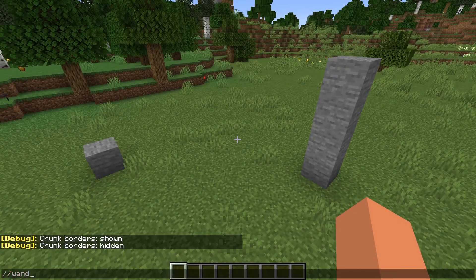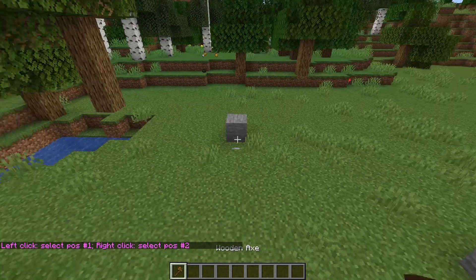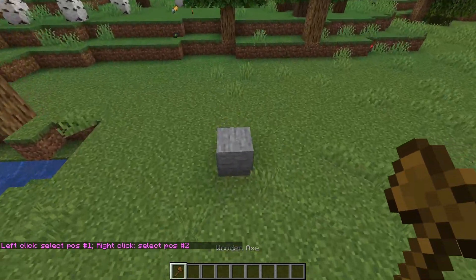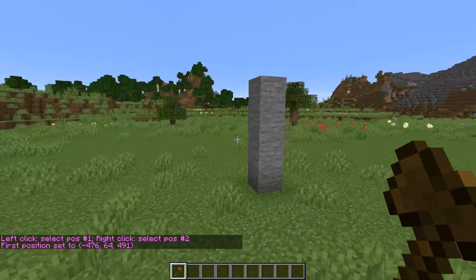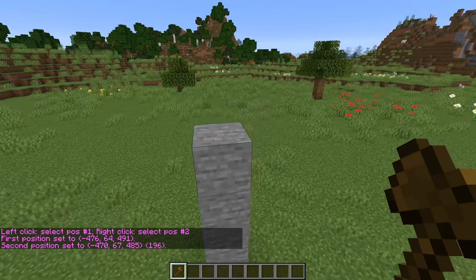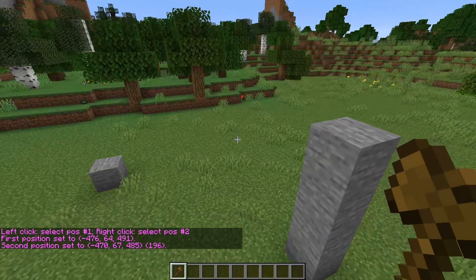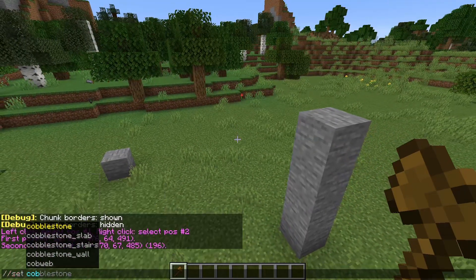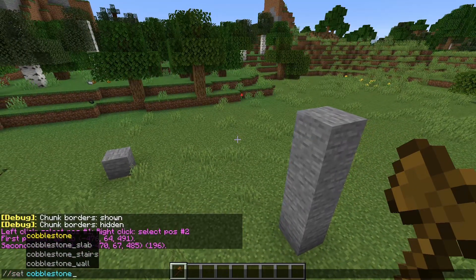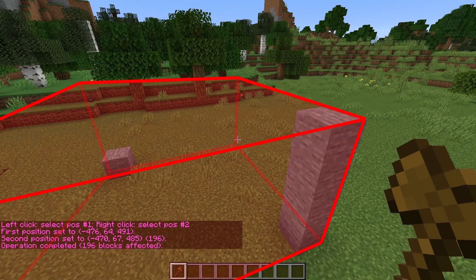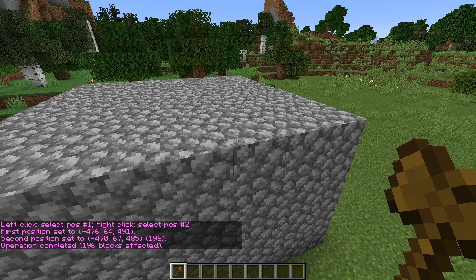The Wand tool in WorldEdit allows us to make a selection between two blocks. Imagine that these two blocks are the corners of a cuboid. Now we can change that cuboid to anything we want.